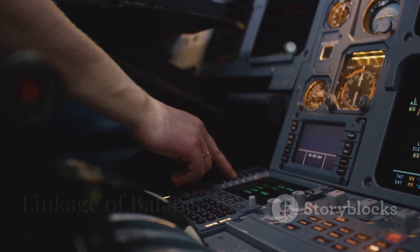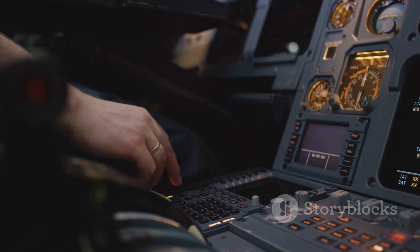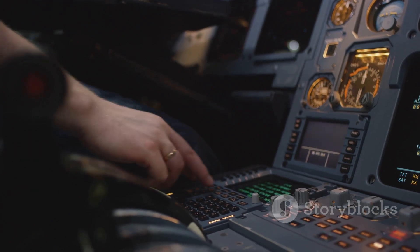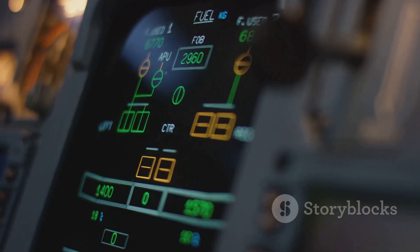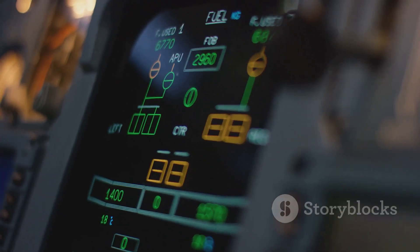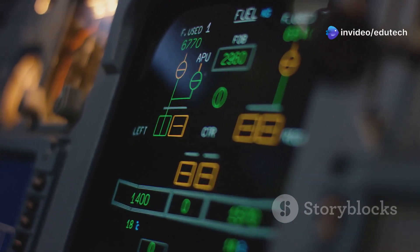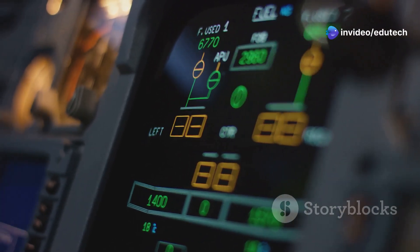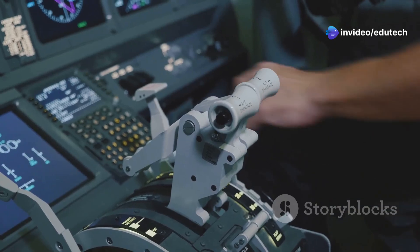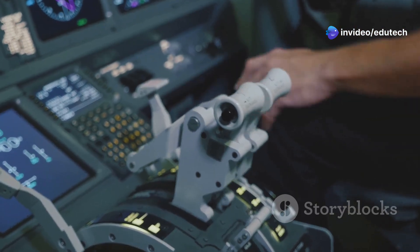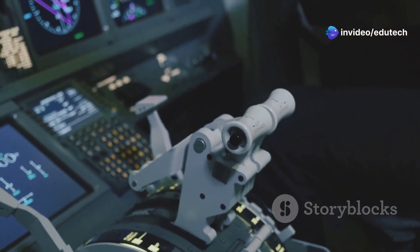Balance tabs are usually linked directly to the control surface linkage so that they move automatically when there is an input for control surface movement. They also can double as trim tabs if adjustable on the flight deck.